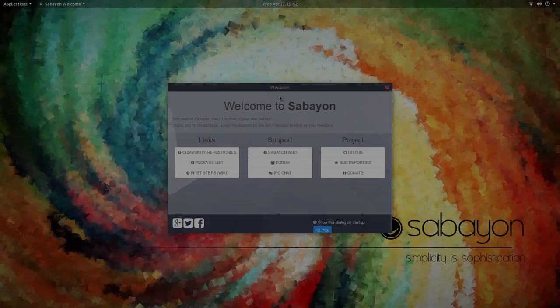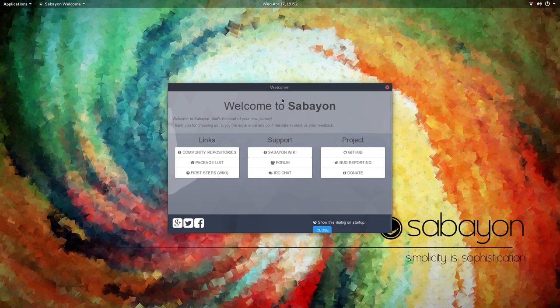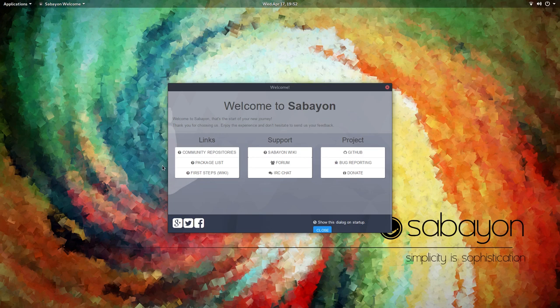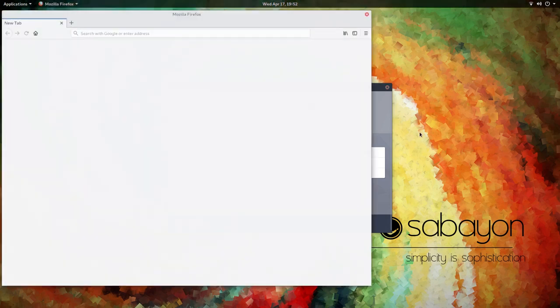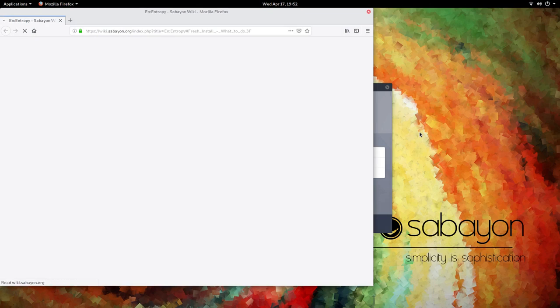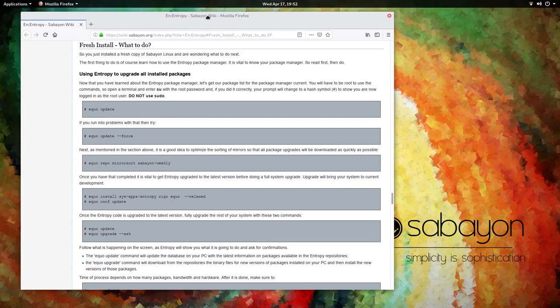Okay, so here we are in the freshly installed desktop of Sabayon Linux. So what we do here is the welcome screen comes up by default and we click on the first steps wiki from the welcome screen. And that shall take us to a website that tells us what to do fresh install, what to do. So we are going to run through that.